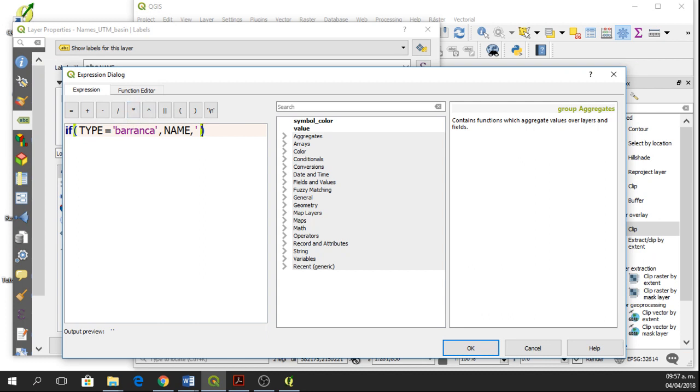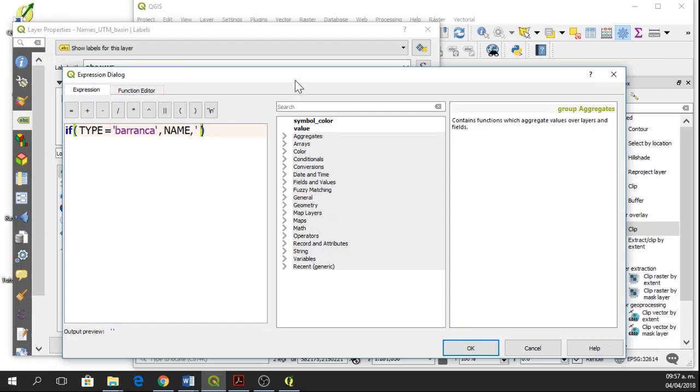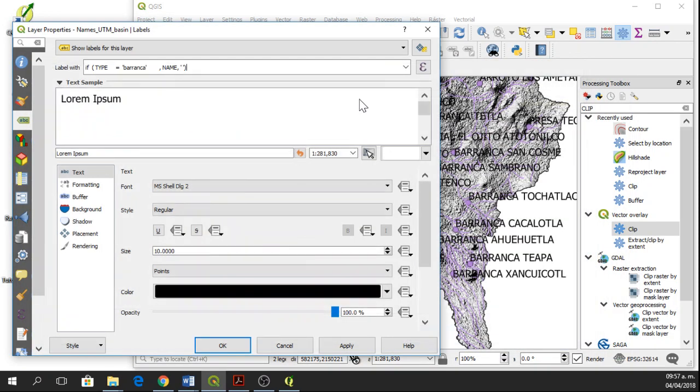So here we have this expression. If type equals barranca, then write the name of the object. Or else, don't write anything, just a blank space. And we'll say OK.